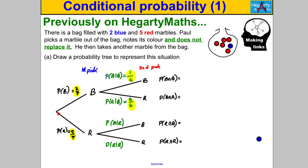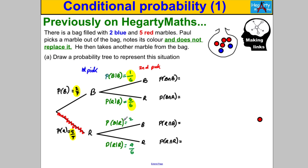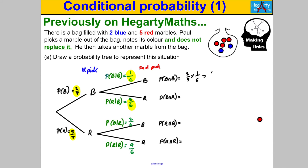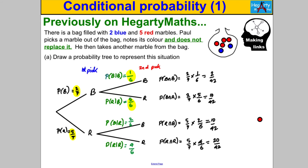Now let's consider the other scenario where he actually took a red on the first pick. The probability he gets a red given he took a red is four out of six, since the number of reds has gone down by one and the total is now six. The probability he gets a blue given he took a red — the blues stayed the same at two, but total marbles went down — so it's two out of six. That is how you fill in the diagram for a dependent or conditional scenario, then multiply along the branches as before.